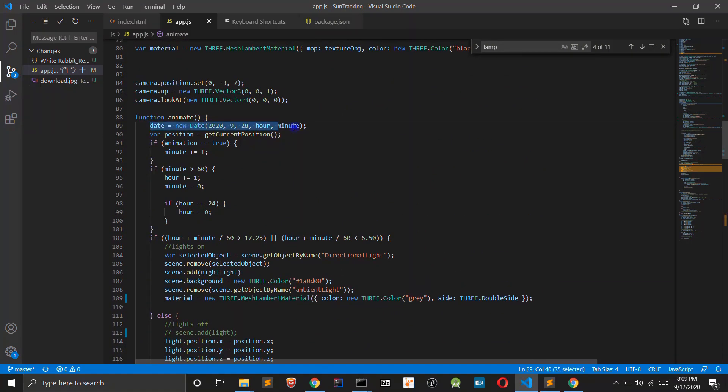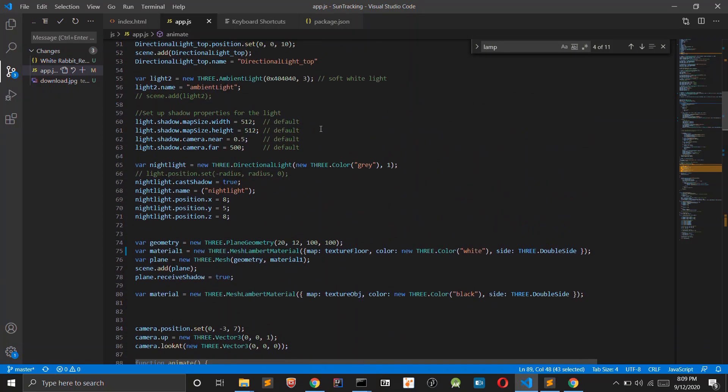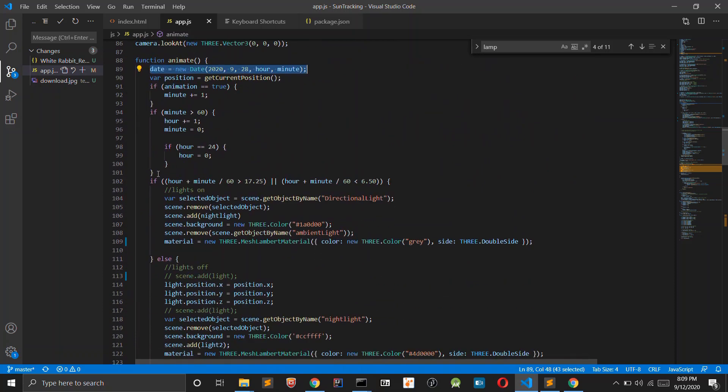Now let's add an animation so that we can see how the light is changing with time.